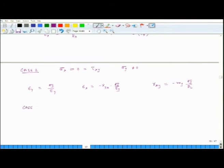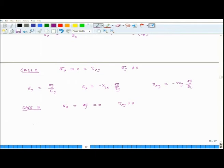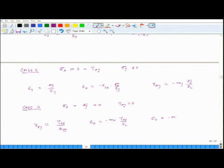Case 3: σx equals σy equals zero and τxy is non-zero. The shear stress will first generate a shear strain: γxy equals τxy over Gxy. It also generates extensional strains: εx equals minus mₓ times τxy over EL, and εy equals minus my times τxy over EL.